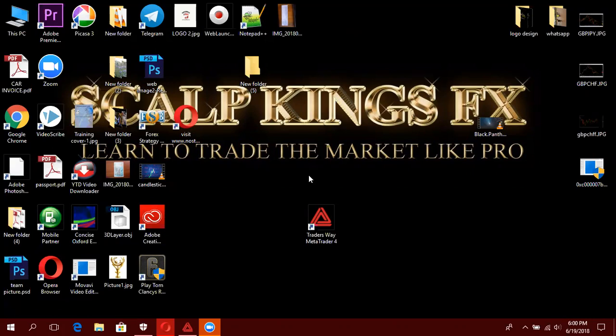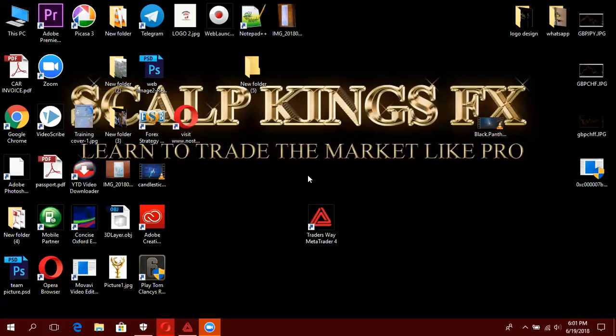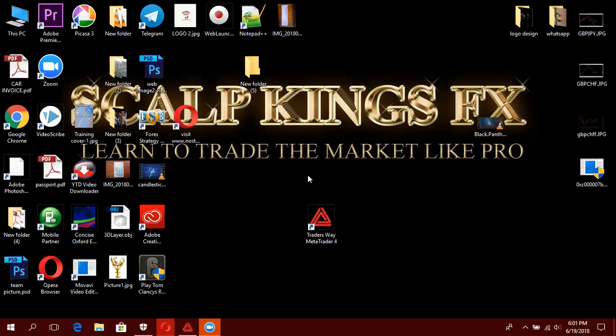Hello people, mambo vipi. Kwenye hii video nitakuwa ni kuonyesha jinsi ya kuinstall MetaTrader 4 kwenye computer. Kwenye computer, ambu zinatumia Windows. Zinatumia kwa Mac una kuna tofauti kwenye kuinstall. Kwenye video hii specifically itakuwa jinsi ya kuinstall kwenye Windows. Kwenye Mac nitafanya video nyingine then itashare jinsi ya kuinstall MetaTrader 4 kwenye Mac wanao tumia Apple.